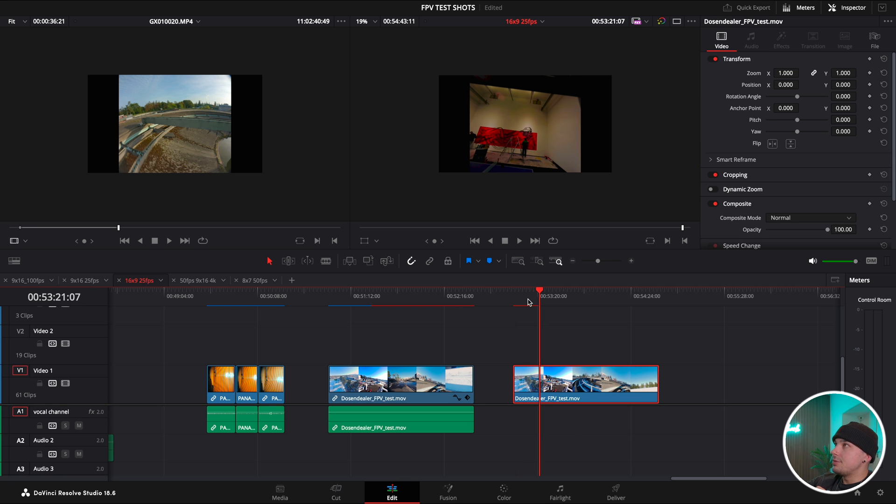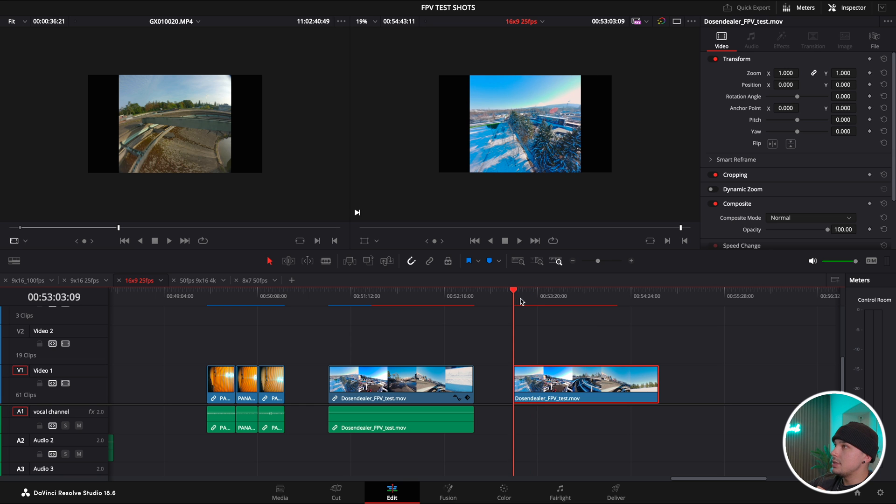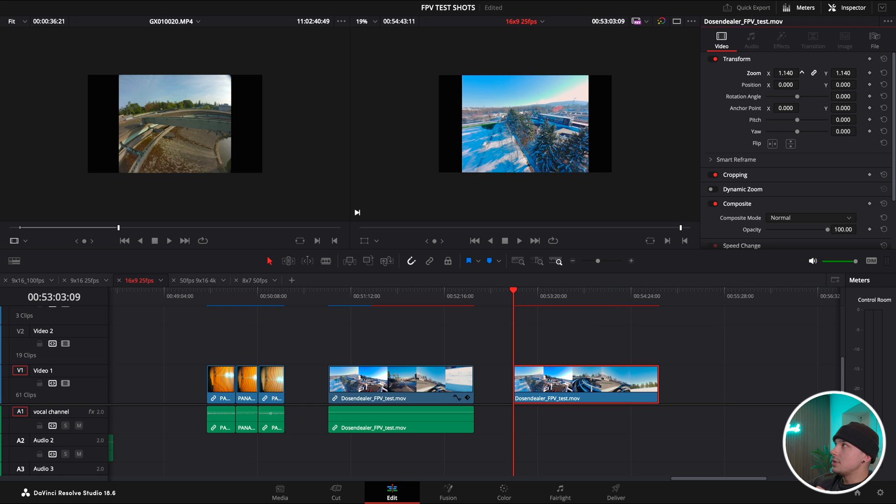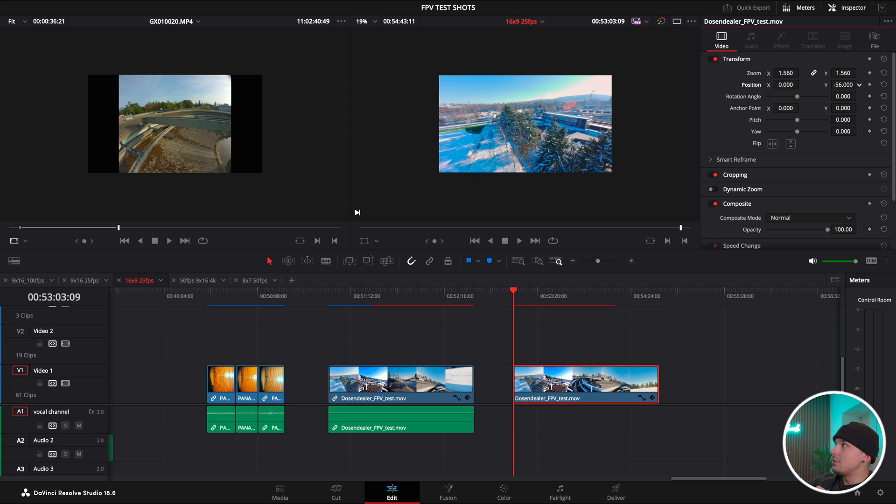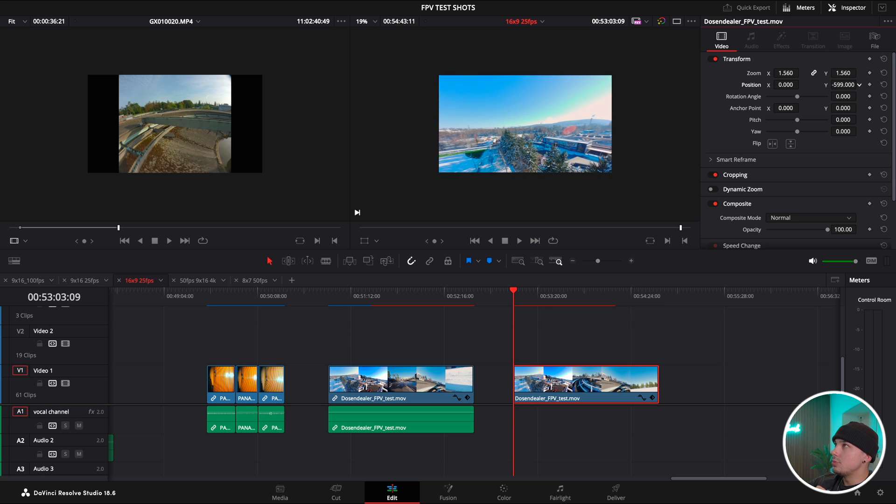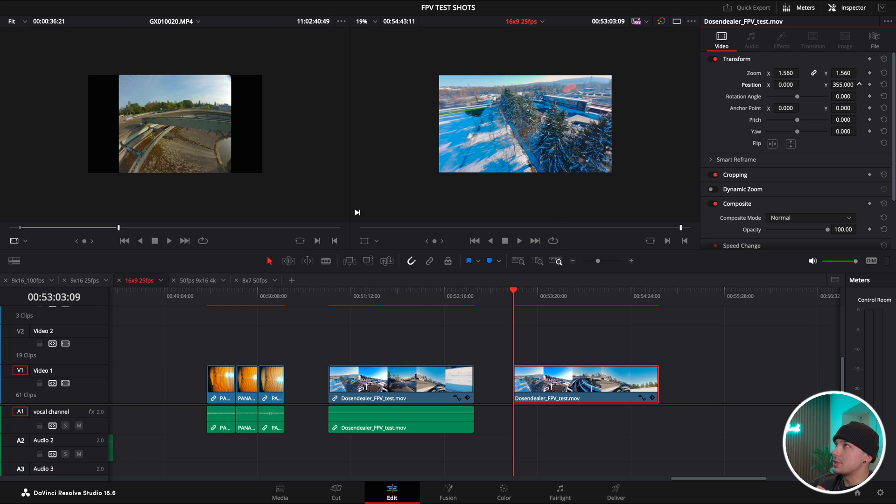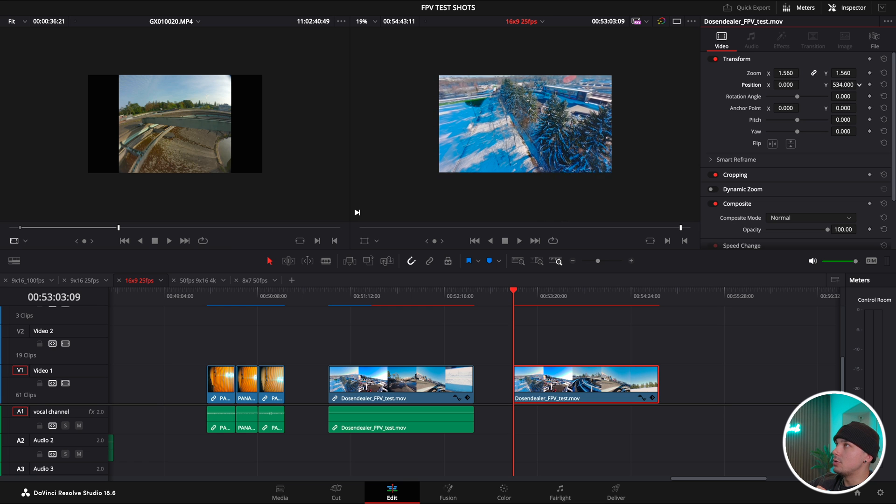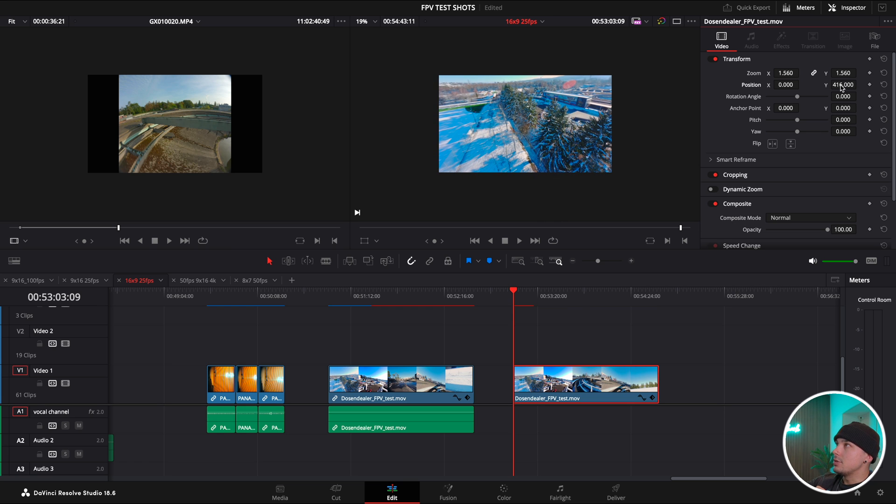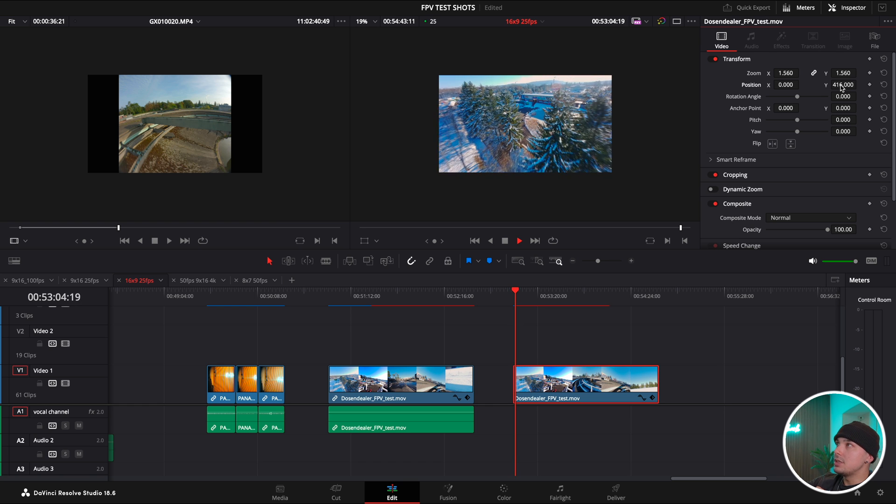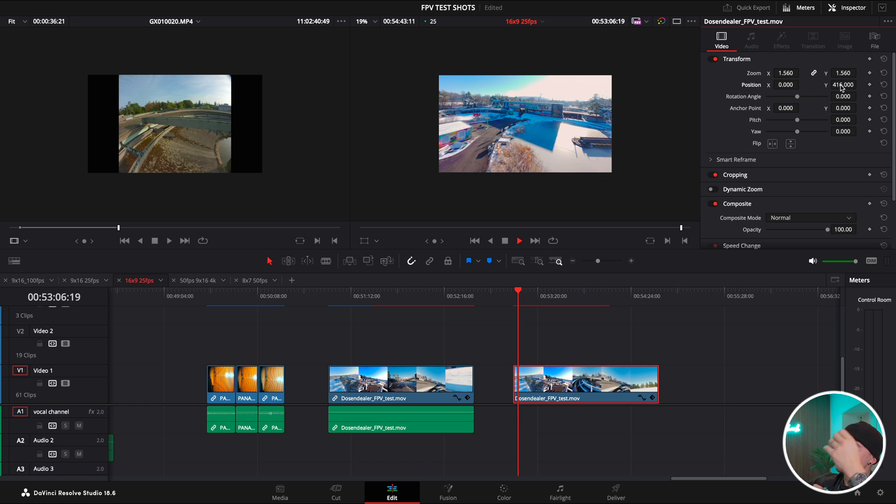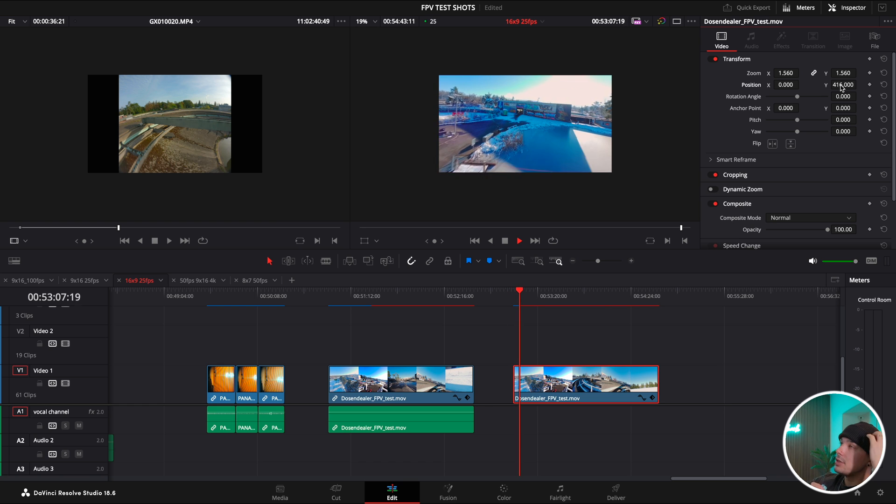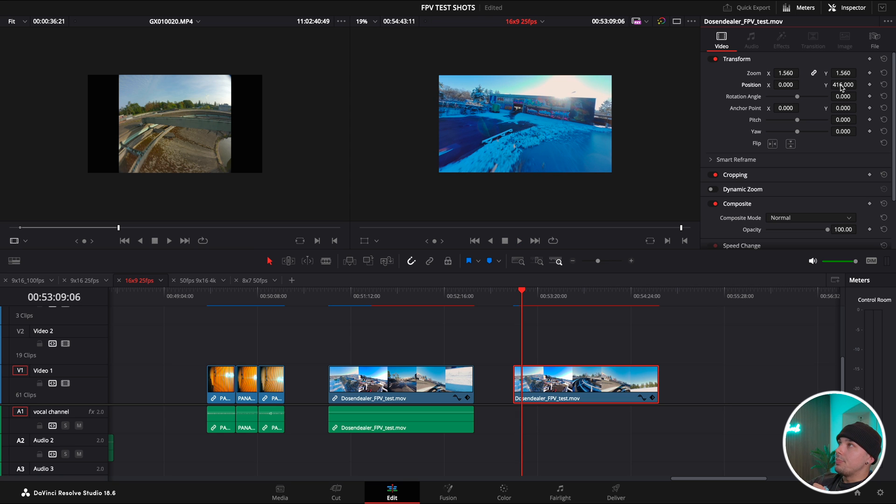For the 16 by 9 I will get more headroom. I can choose to show more of the sky or show more of the bottom. You'll have a little bit of freedom, creative freedom how you want to present the shot.